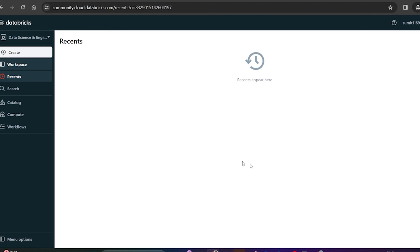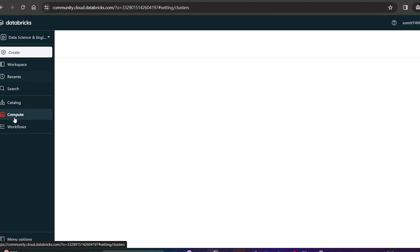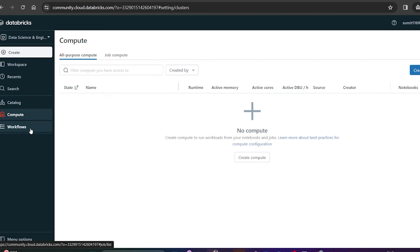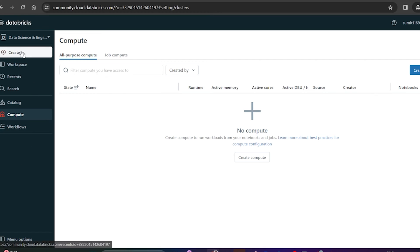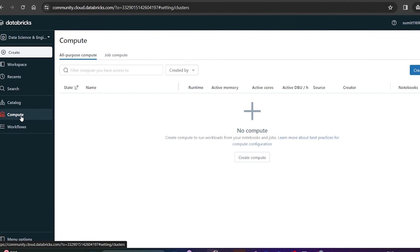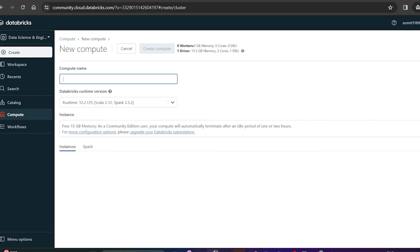Hello everyone, welcome back to my YouTube channel. In this video I will show you how you can create the compute cluster. In my last video I already showed you how to create a community edition account in Databricks. Once you create the community edition you get limited services, but that's fine for a start. First, let me show you what things are available. Go to compute and click on it — you can see the option to create compute, which will create a machine for you in the cloud.